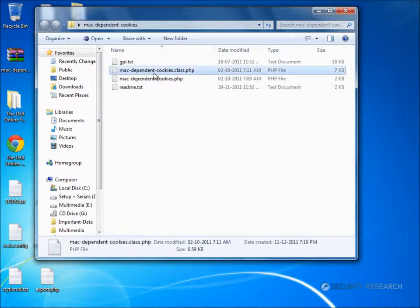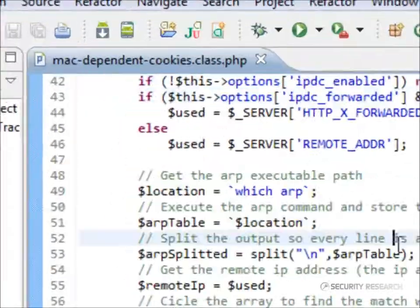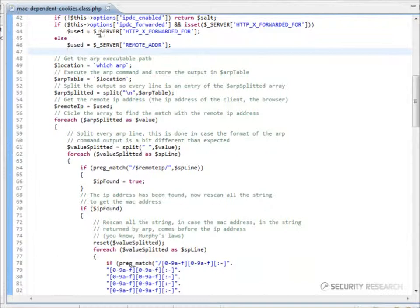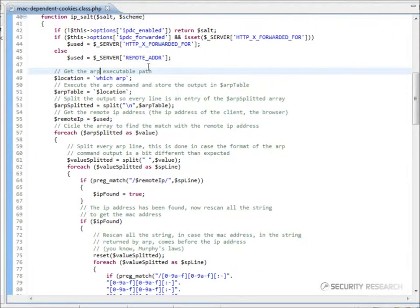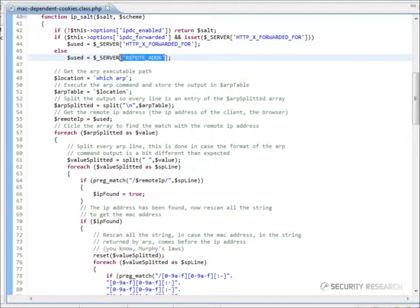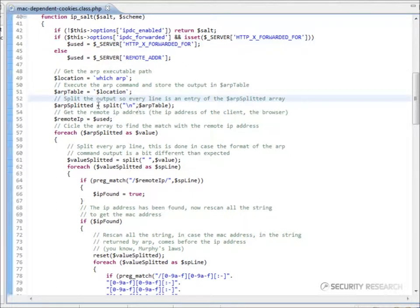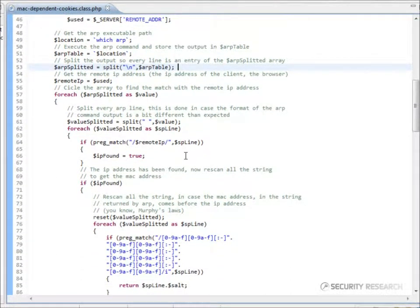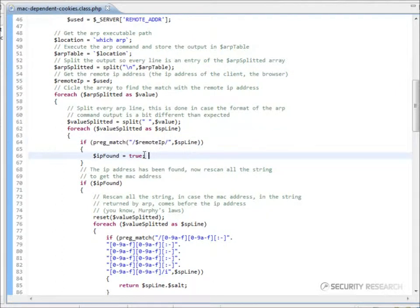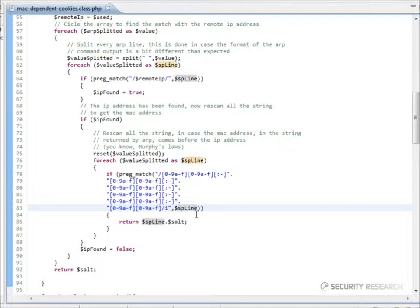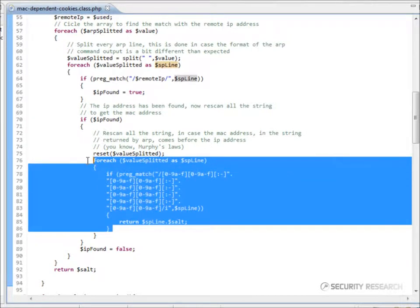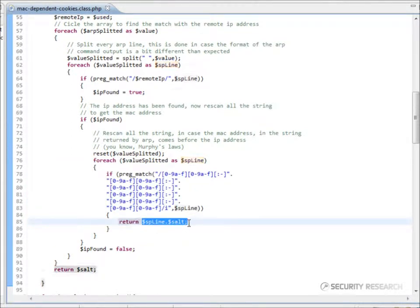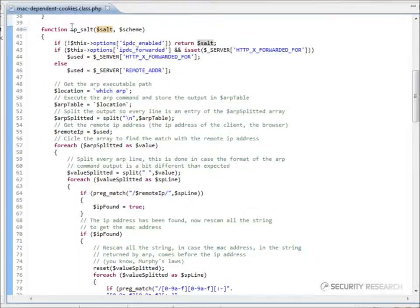It first retrieves the ARP packet either from the forwarded address or the remote address. After splitting the packet, the code traverses through the packet till the IP is found. The very next thing is the MAC address. It then retrieves this, and concatenates it with the salting string. Salting is a means of adding a string to the existing content in order to encode the content.